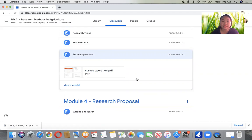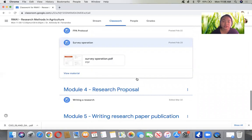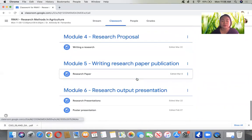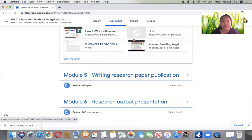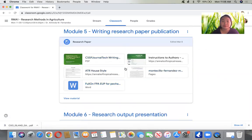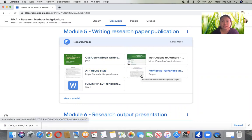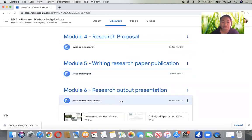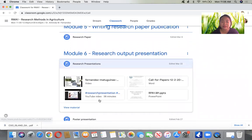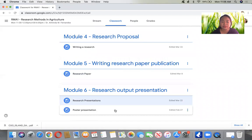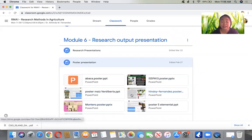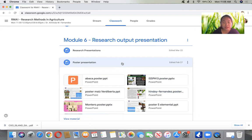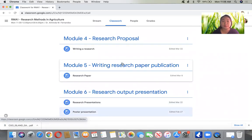This would be our last meeting for this session. For the remaining modules on writing a research paper, I have posted a video with discussion and also some sample research papers for publication. For the last module on research presentations, I have a video on poster presentation as well. These are just samples you can look at to get an idea of what to do for your requirements or submissions.